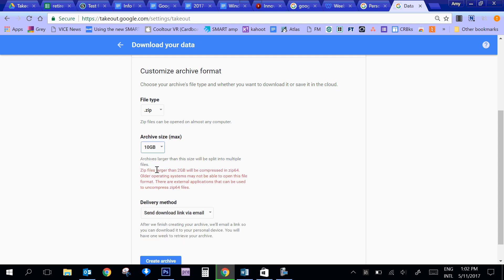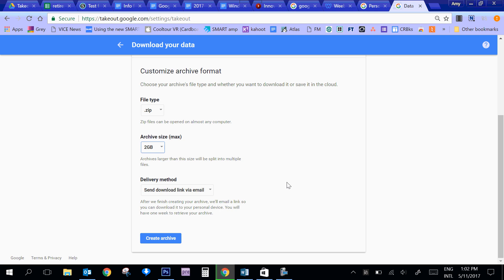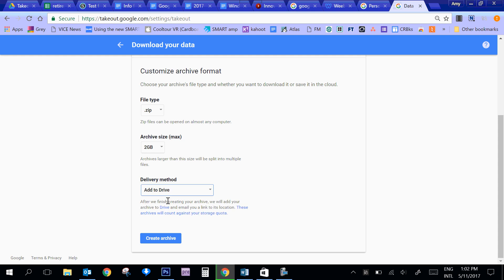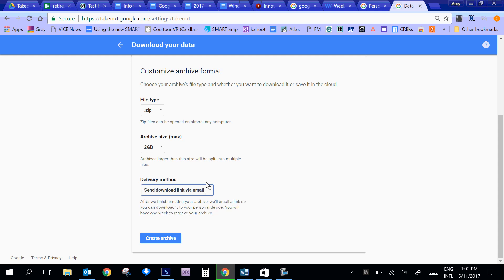I'll just leave it at two like the default was. And then the delivery method - you can get your data one of two ways. You can either have it send a link via email, and I'll show you that in a moment. The other option, you can have it added to your Dropbox or OneDrive if you have any of these accounts. But you can also say I want to add it to Google Drive. Once I go ahead and create the archive, I'm just going to say send link to email.